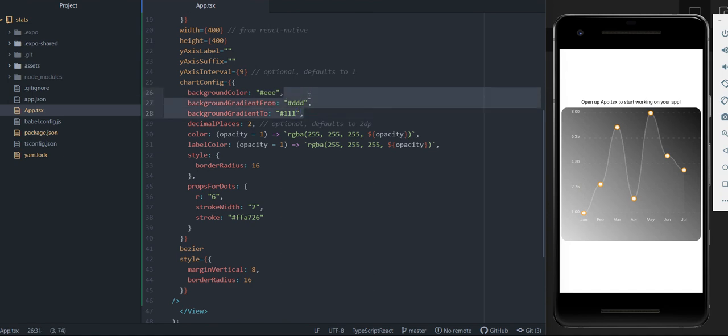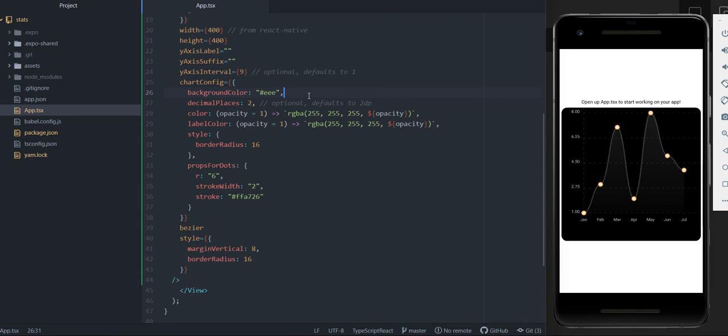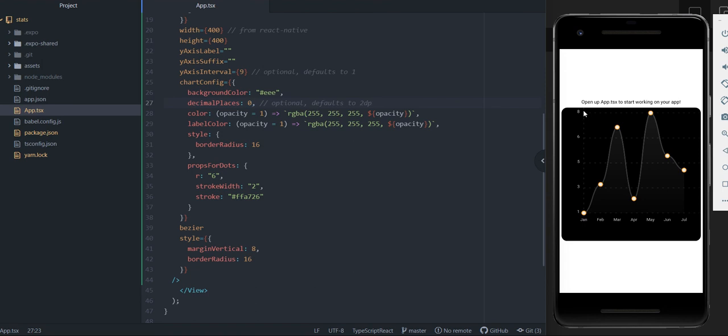But I don't really like this gradient, so I'm just going to remove it. You can also set the number of decimal places you have on this left side here. So for example, if I have zero decimal places, it'll just have whole numbers.